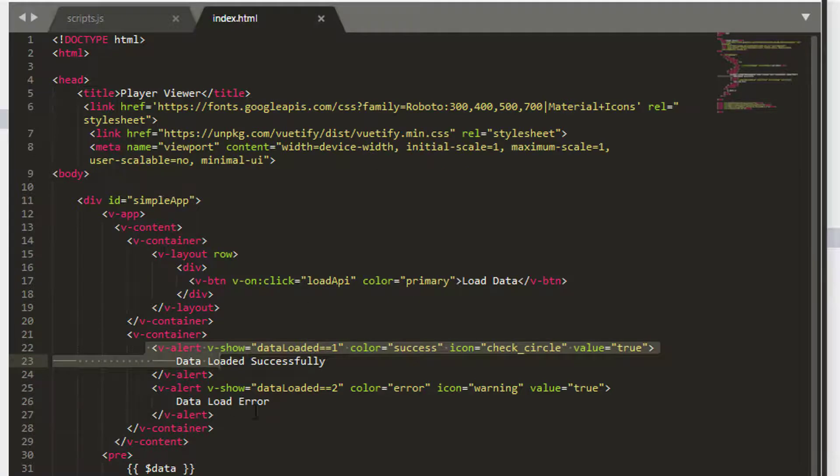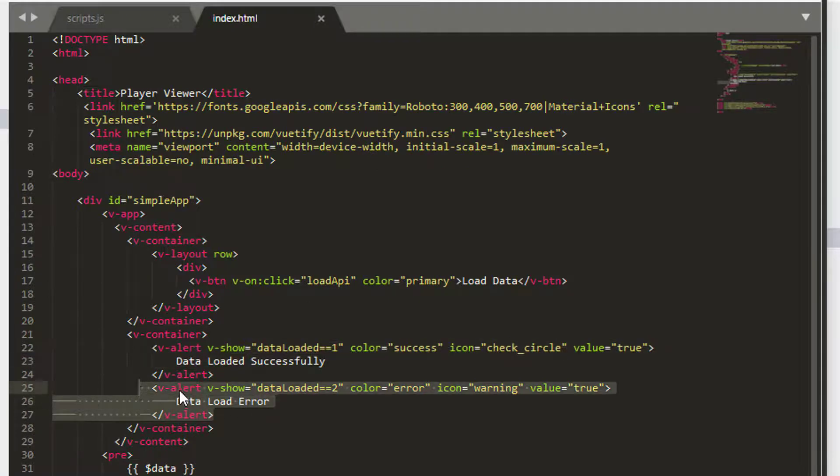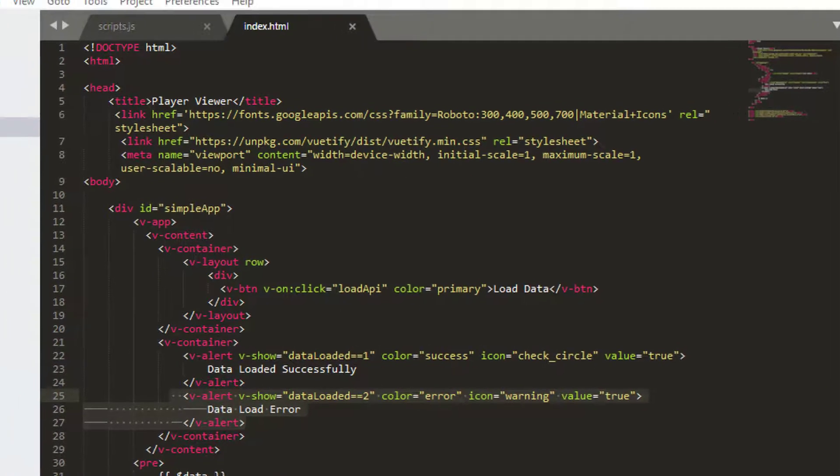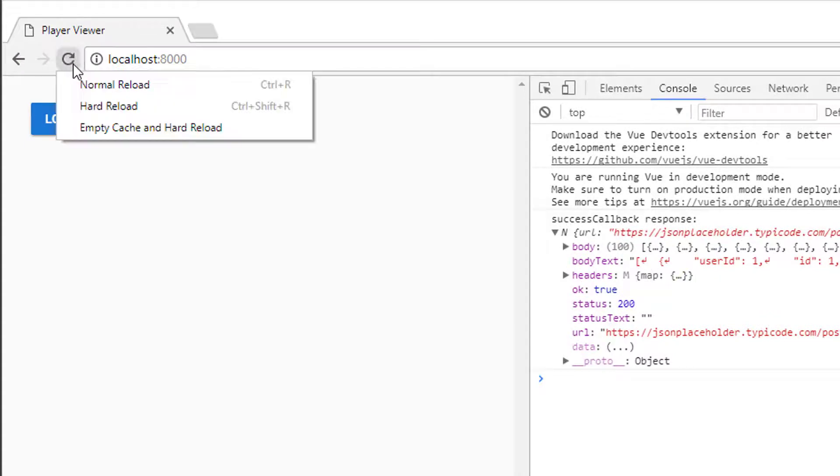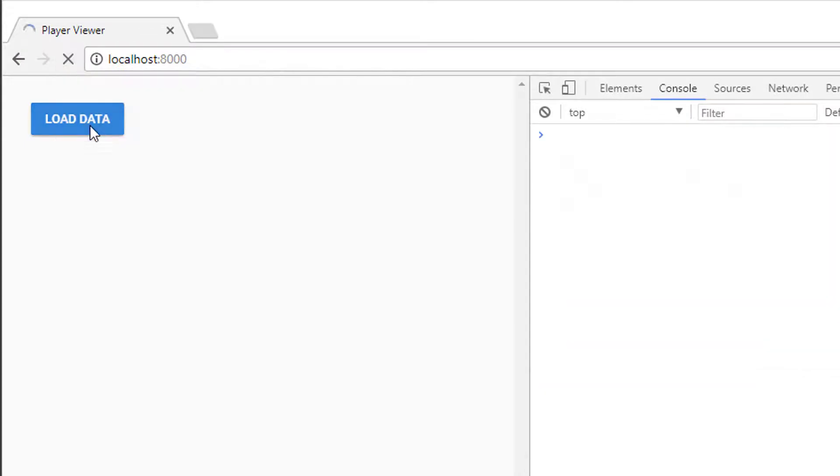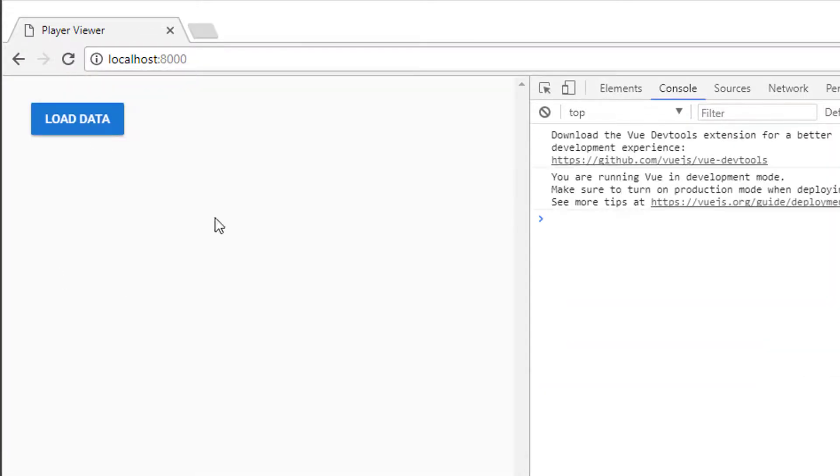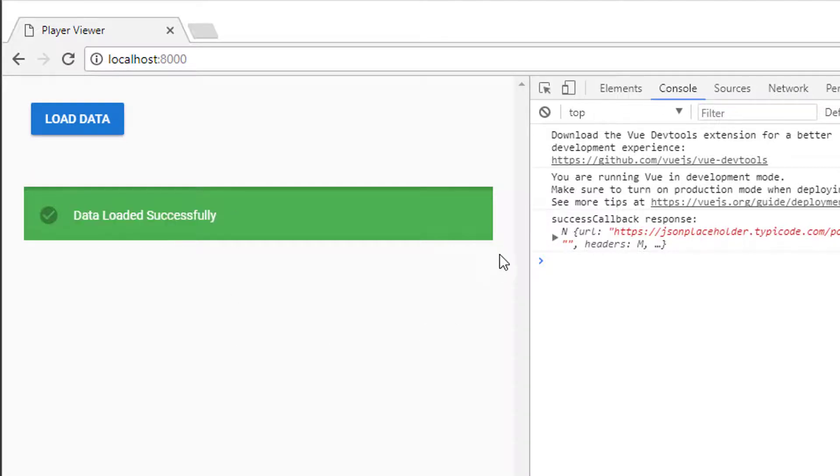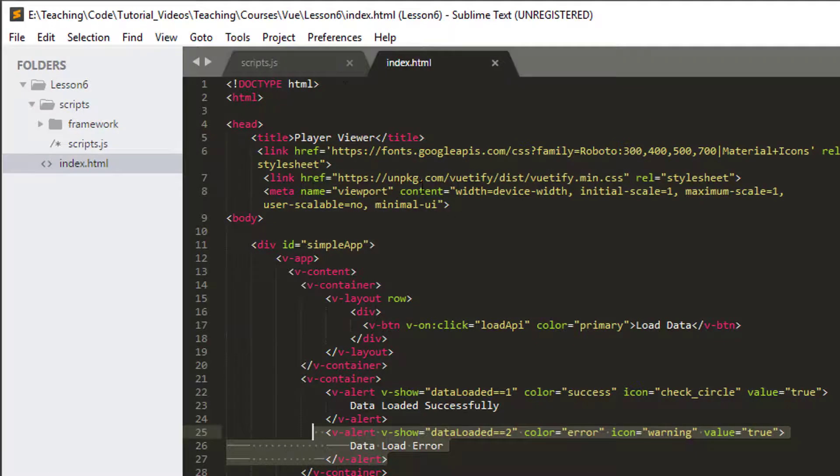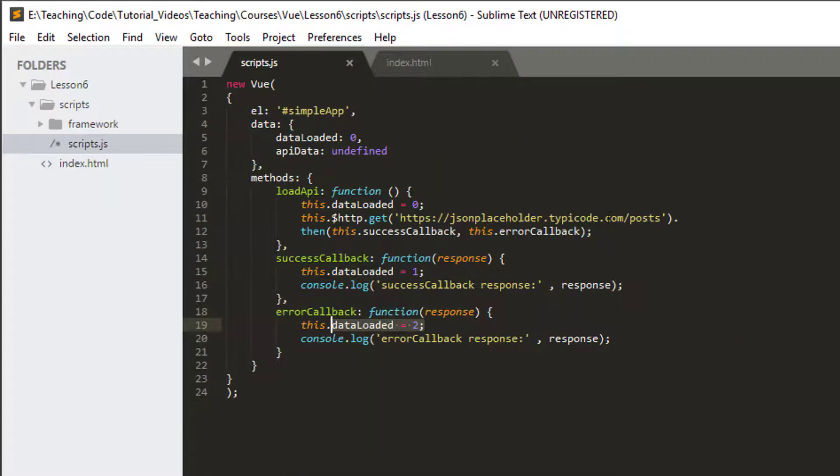So I'll just go back then into our web page, do refresh, and now click load data, and you can see we've got the message data loaded successfully, and we can see the successful callback here. Let's just double check that all works as expected.